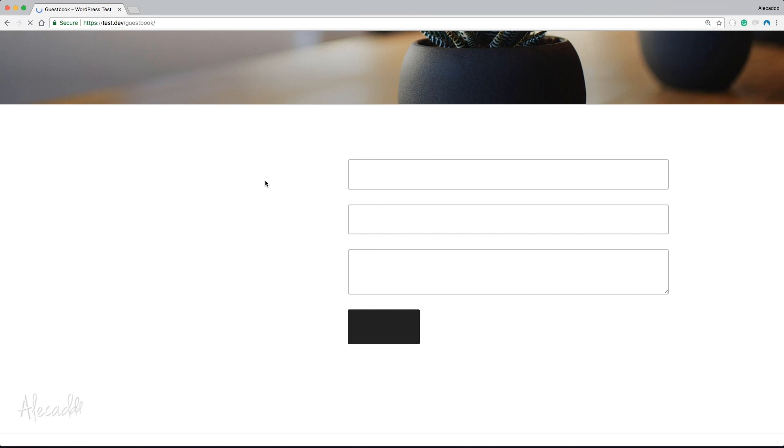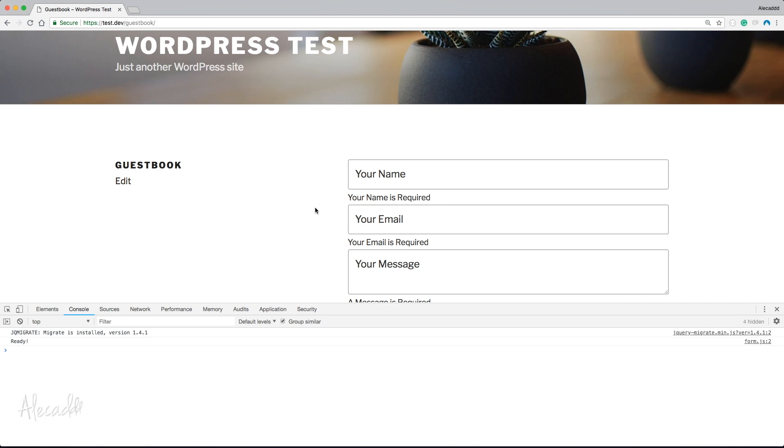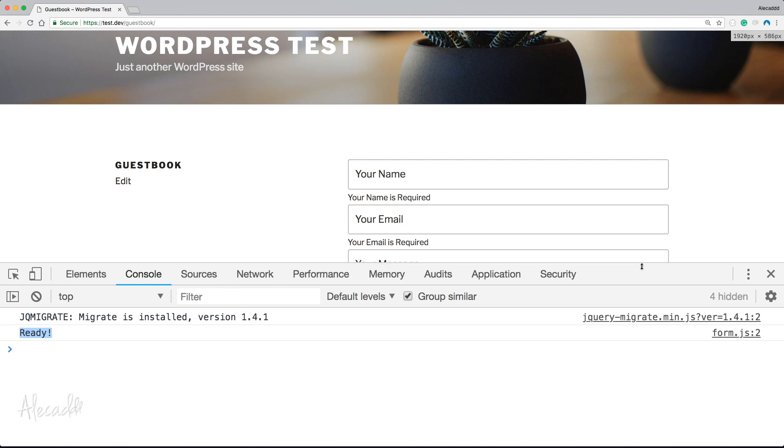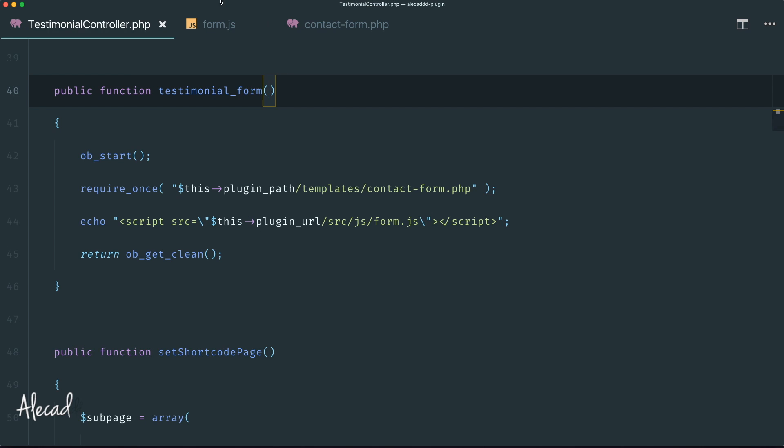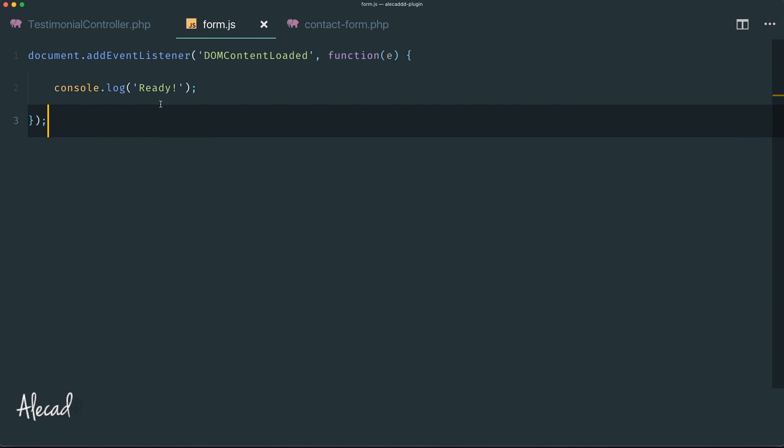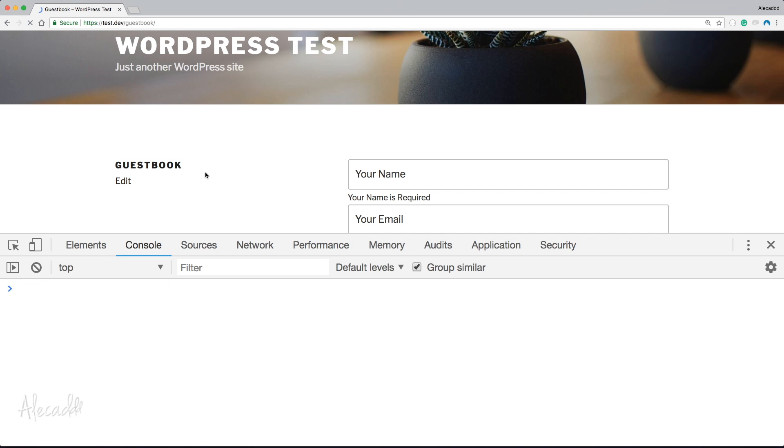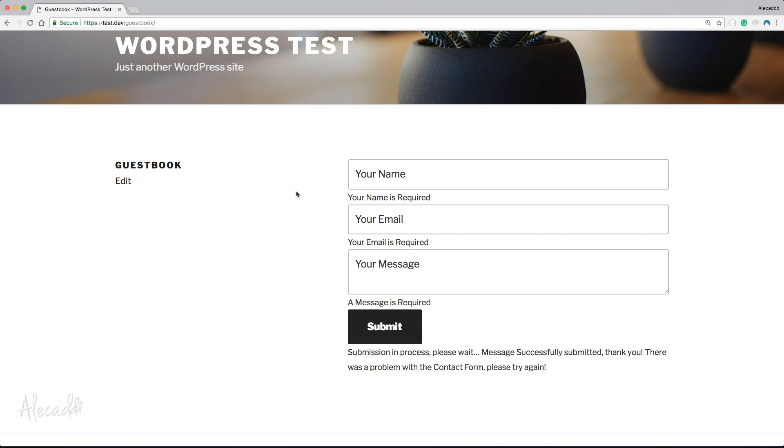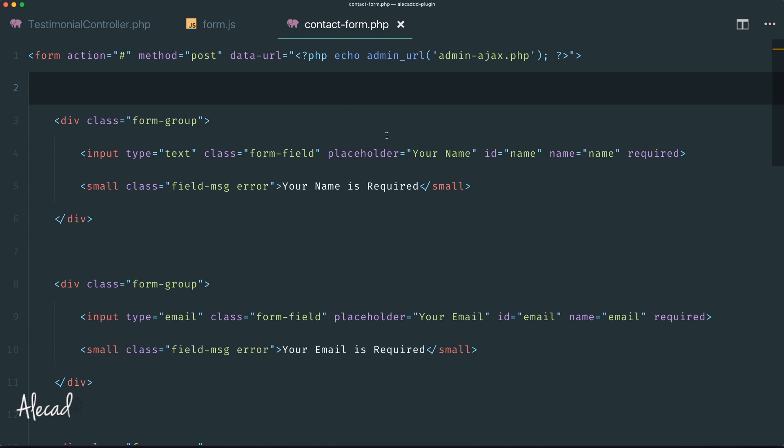Let's go back to our front end and refresh. Visually nothing happened, but if we open our code inspector and look at the console, we got the "ready" message, which is the exact same message we wrote in our form.js. If we want to double check, this is ready. If we refresh, boom, "this is ready." That's perfect.